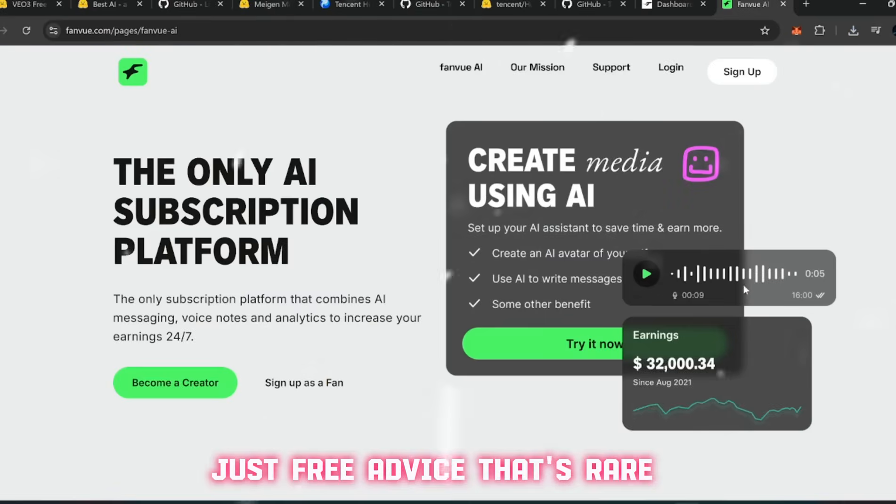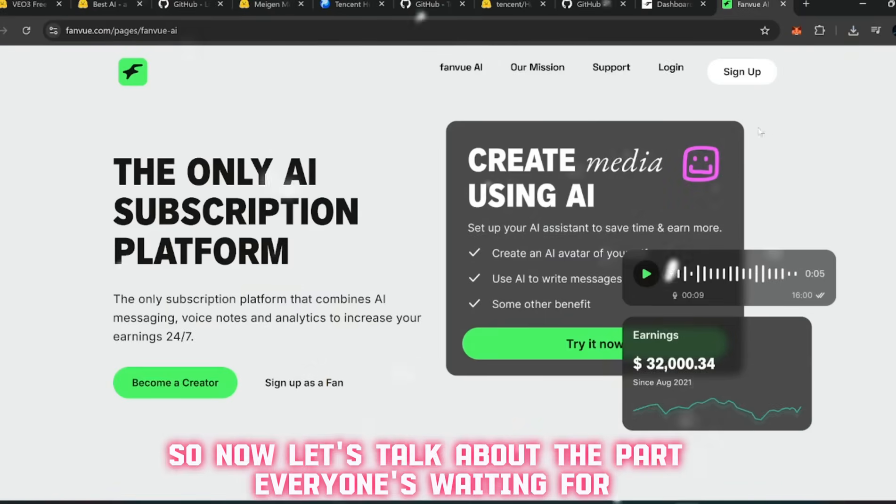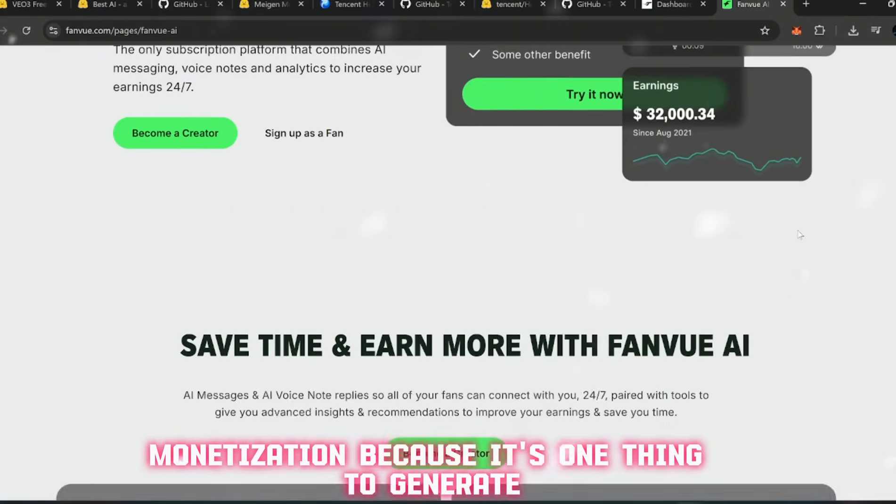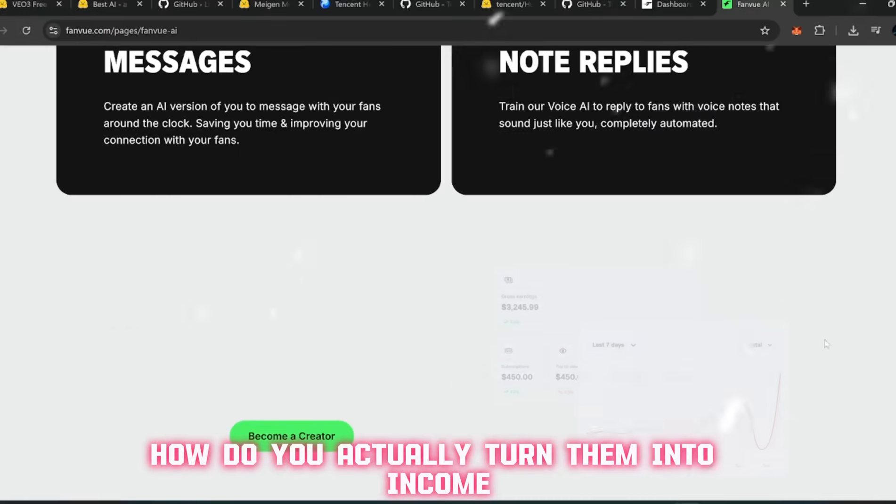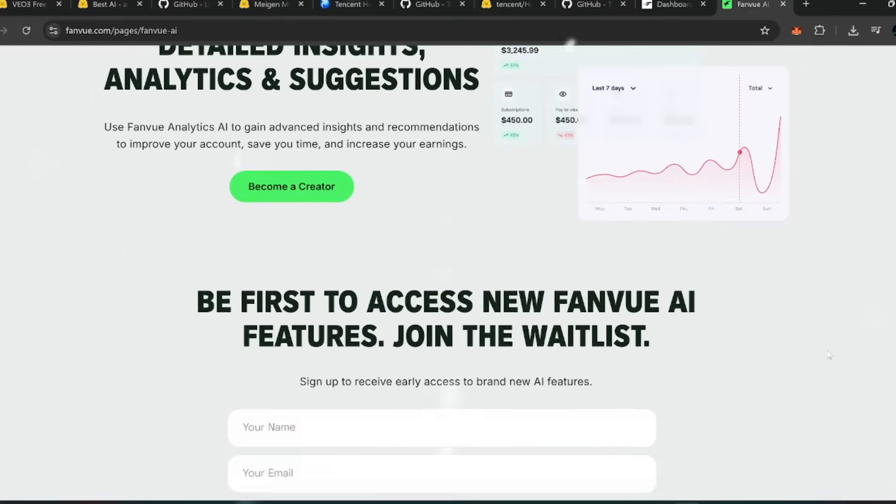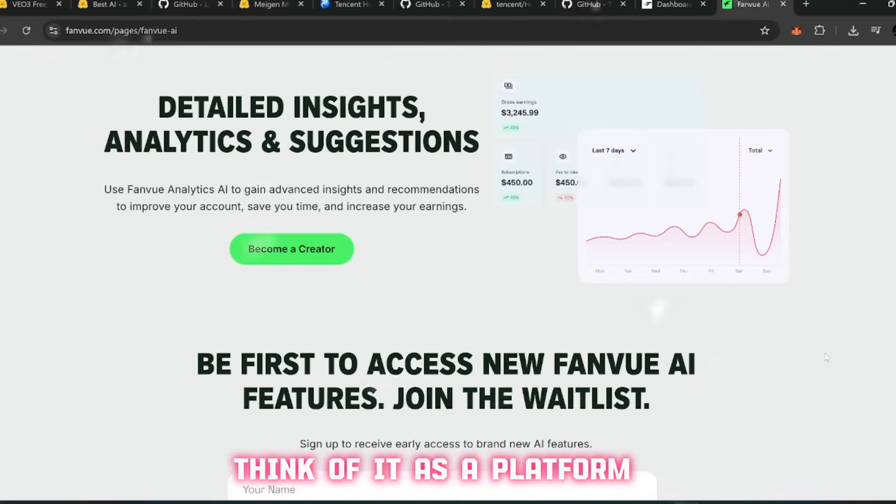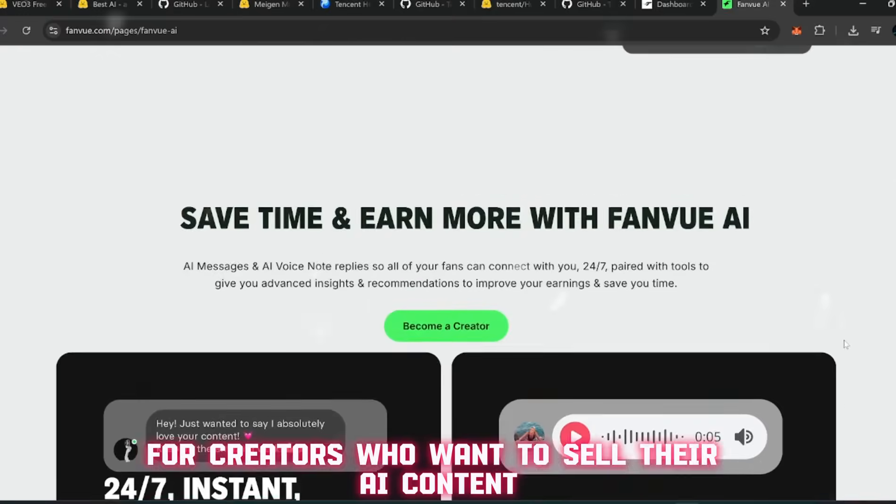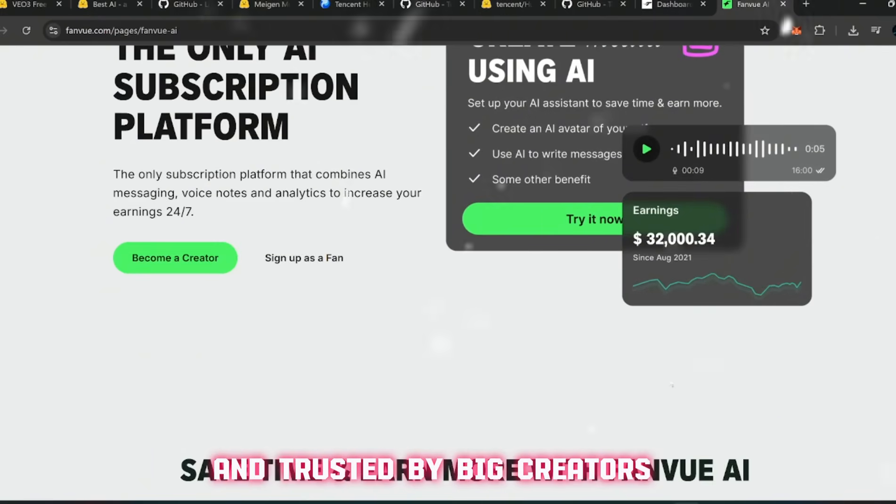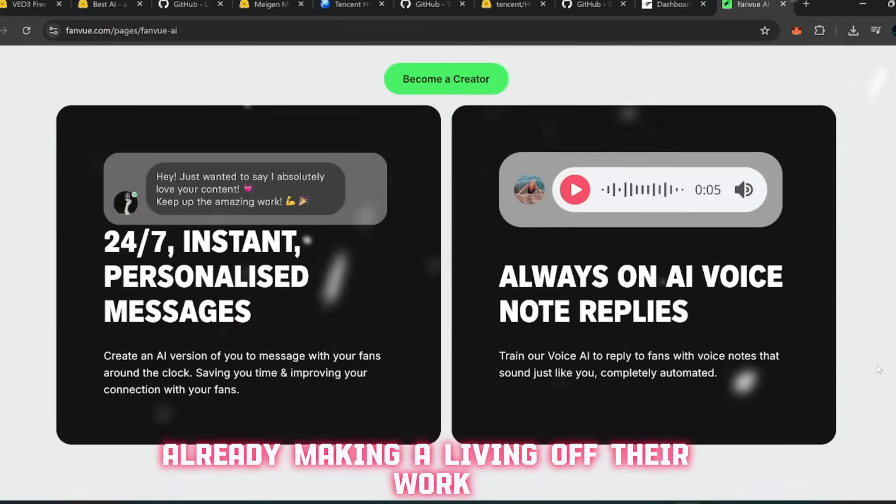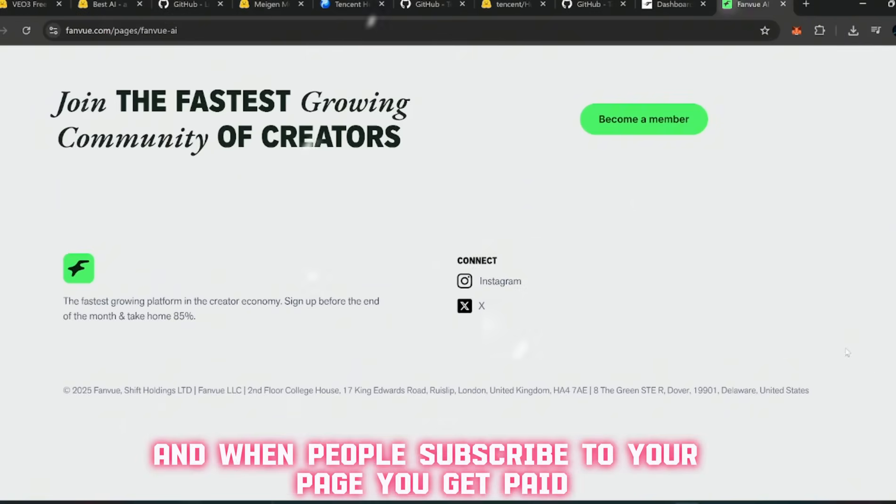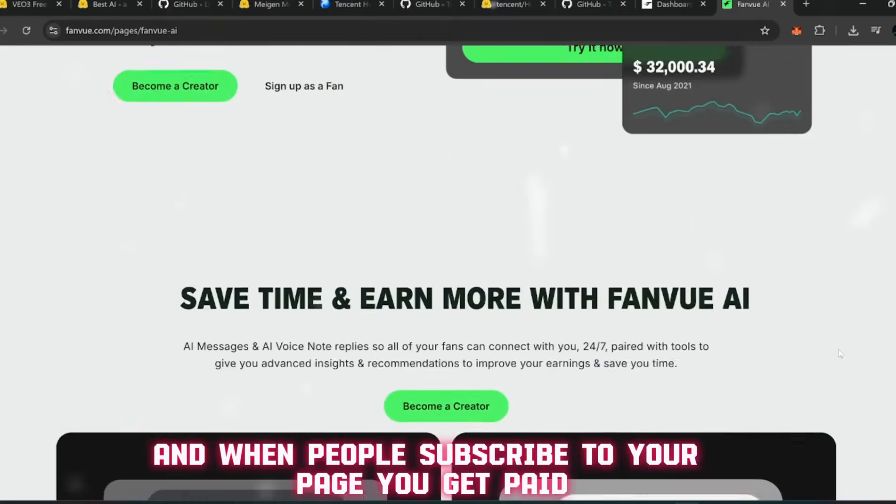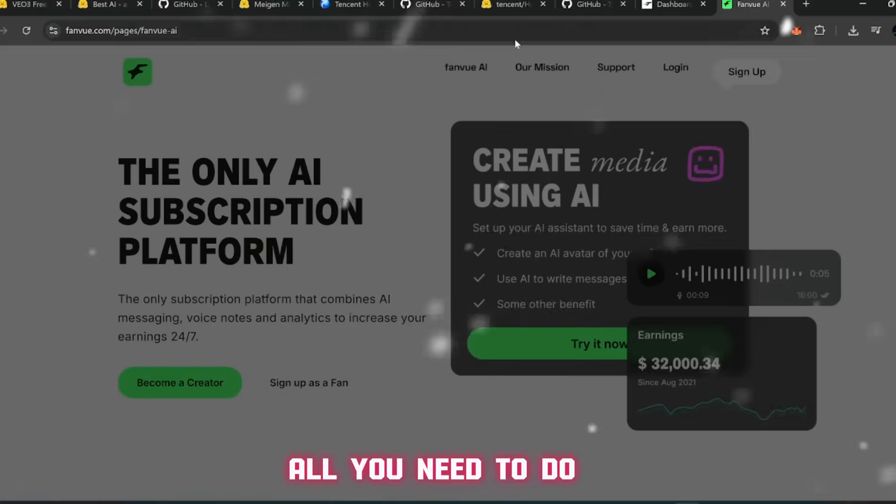Alright, so now let's talk about the part everyone's waiting for - monetization. Because it's one thing to generate all these crazy videos, but the real question is how do you actually turn them into income? That's where FanView comes in. Think of it as a platform built specifically for creators who want to sell their AI content. It's 100% safe, not shady, and trusted by big creators already making a living off their work. All you need to do is sign up, start posting your videos, and when people subscribe to your page, you get paid.